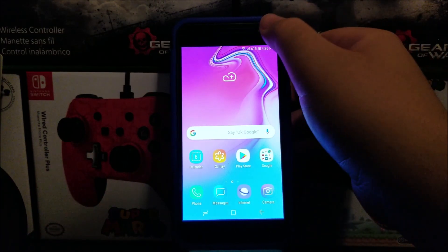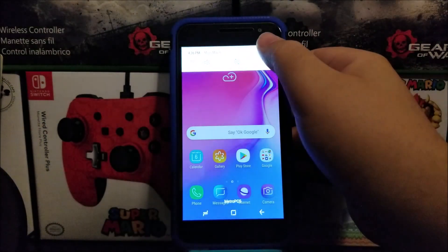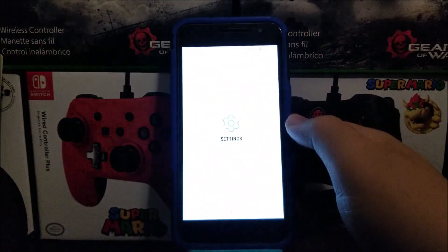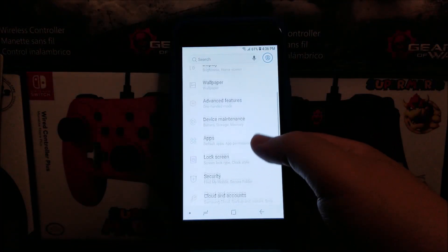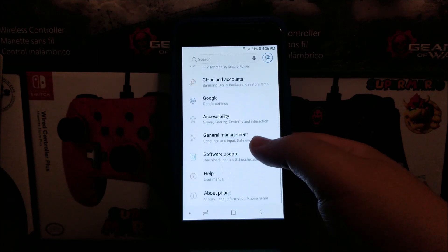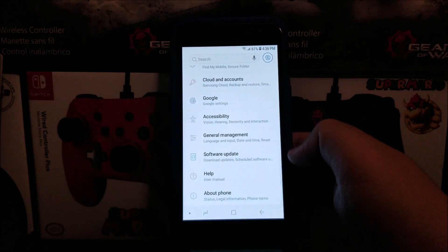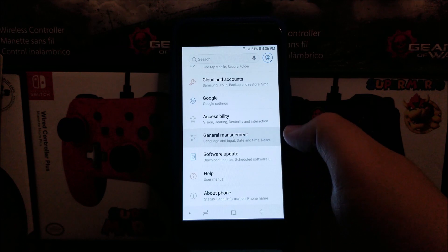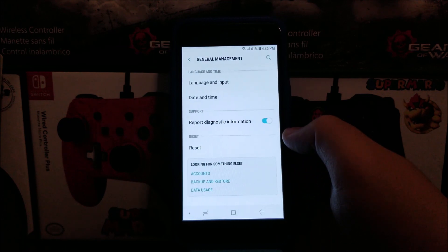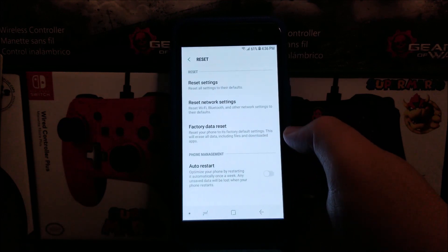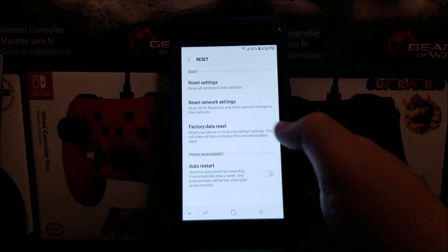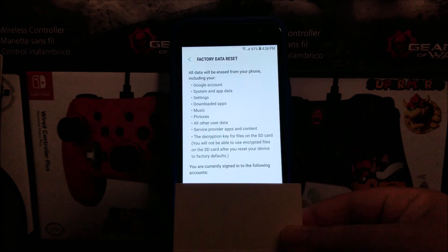In order to do the software reset, we have to go into Settings, scroll down to where it says General Management, tap where it says Reset, then tap where it says Factory Data Reset.